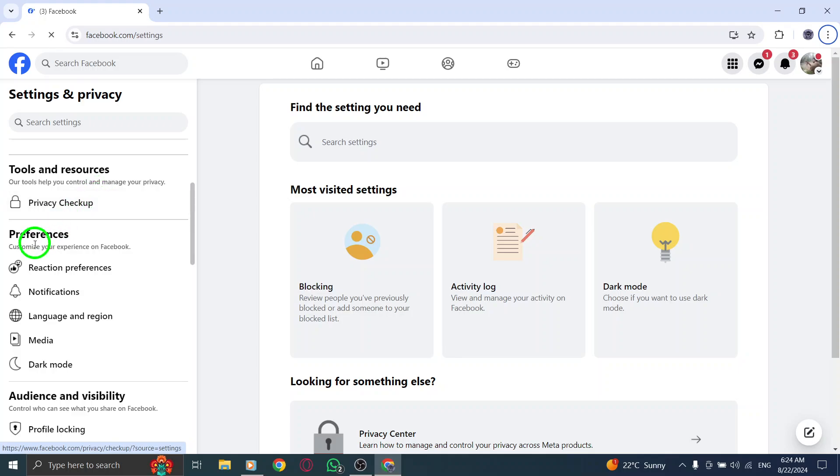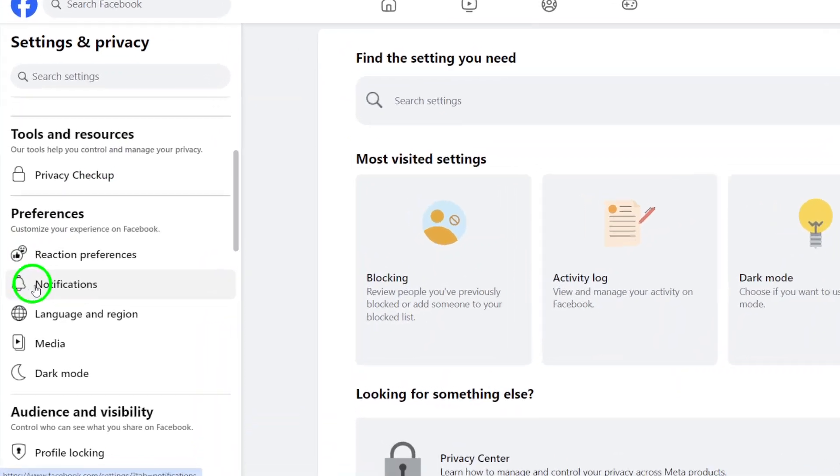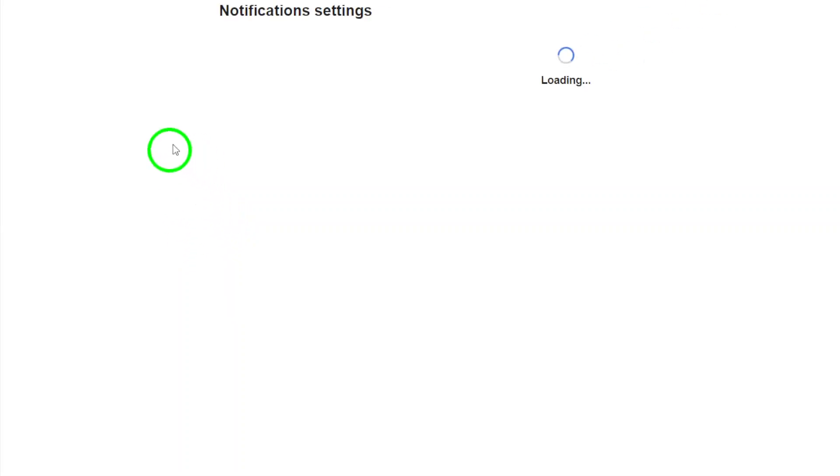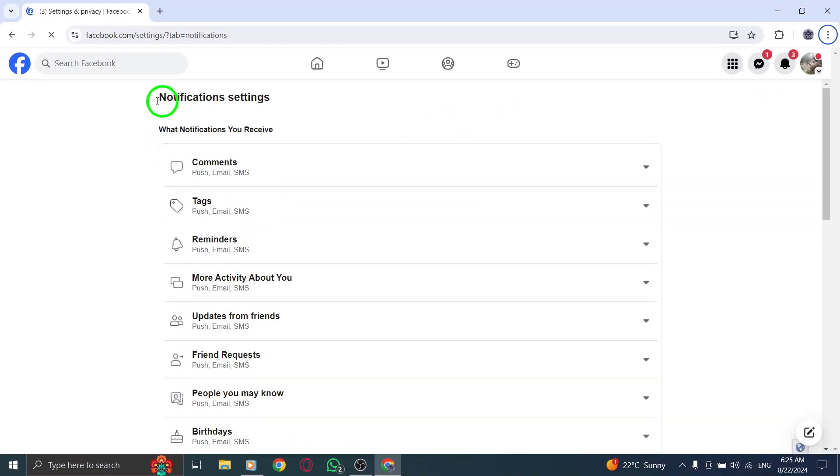Now, scroll down the page until you find the Notifications section. Clicking on that will bring you to a list where you can manage how Facebook communicates with you.